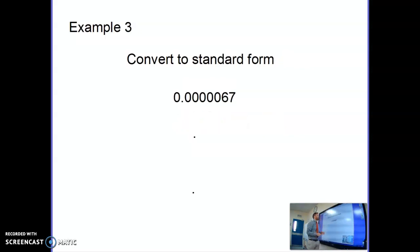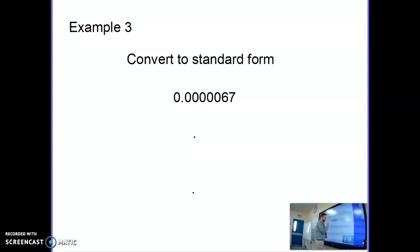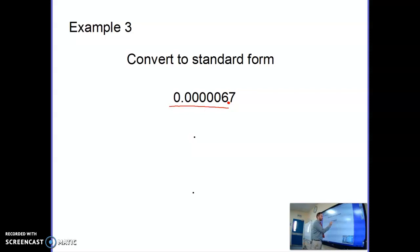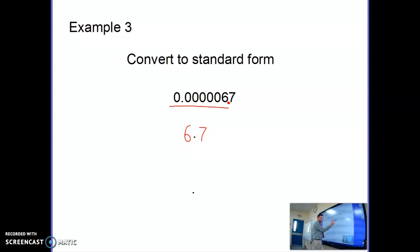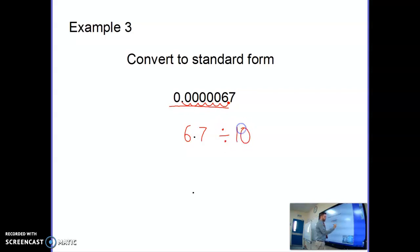Moving on to small numbers. Converting 0.0067 into standard form — this is a very small number. We do the same: come from the left and go along until we get to the first non-zero digit, then put our decimal point there, giving us 6.7. Then we consider what we've done to 6.7 to make it that size. We've divided it by 10 — moved it to the right six places: 1, 2, 3, 4, 5, 6. So we've done 6.7 divided by 10, six times.